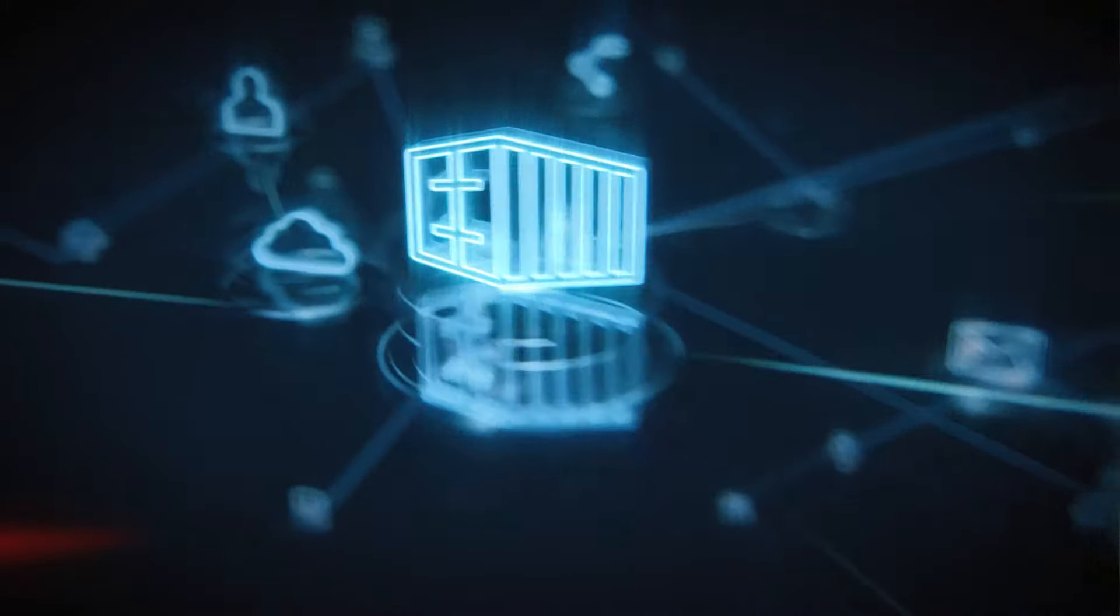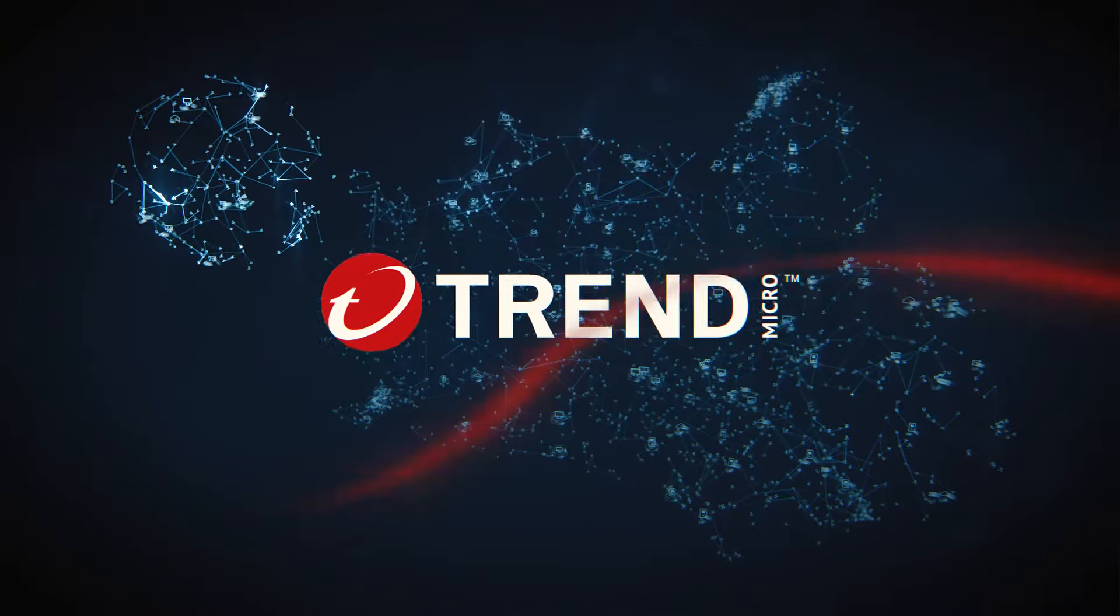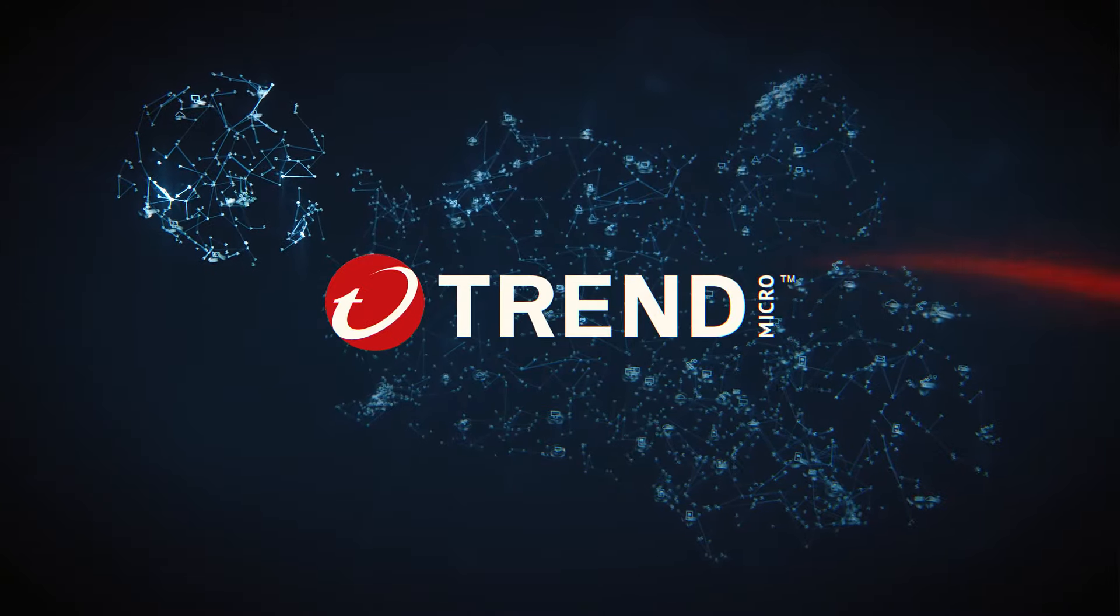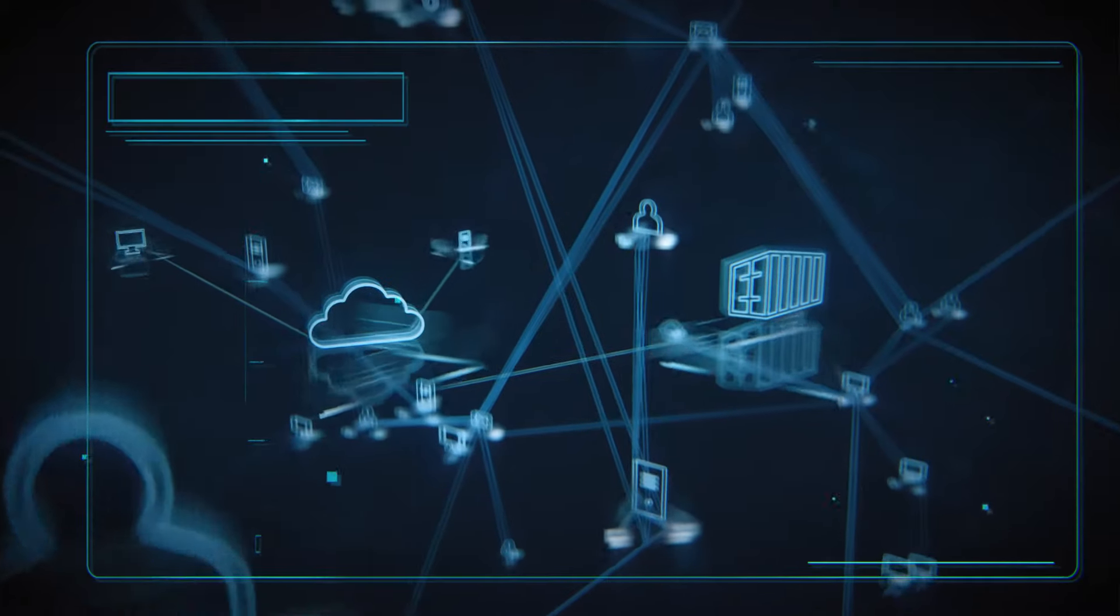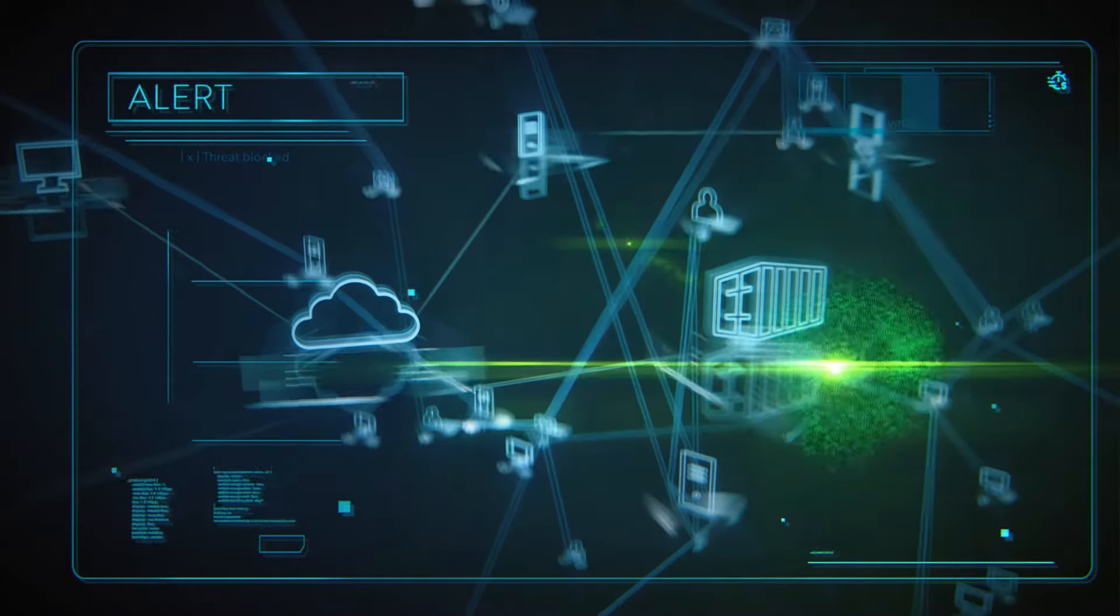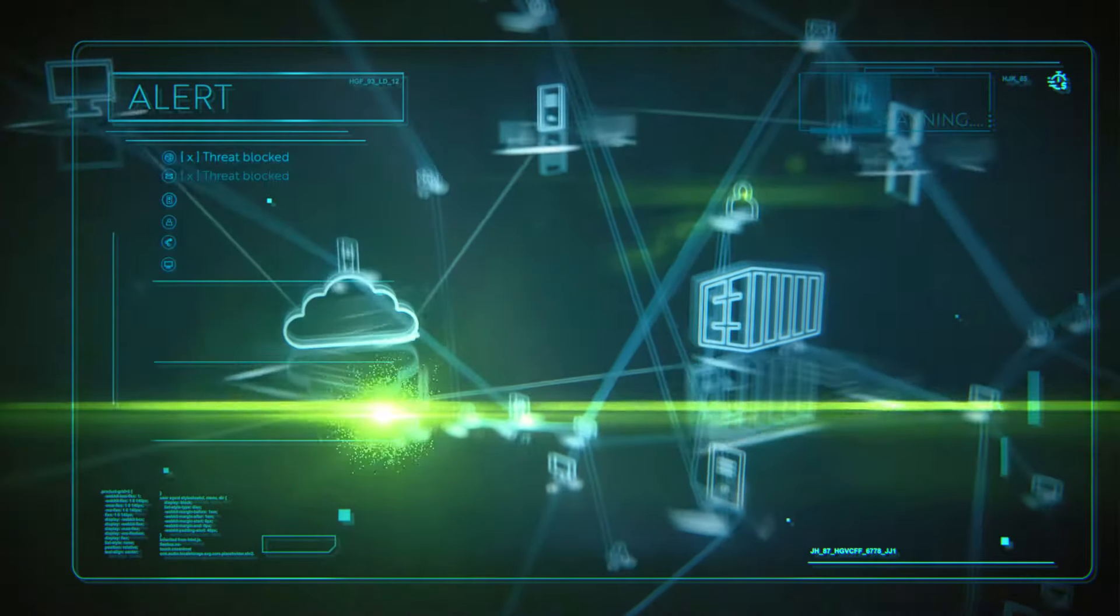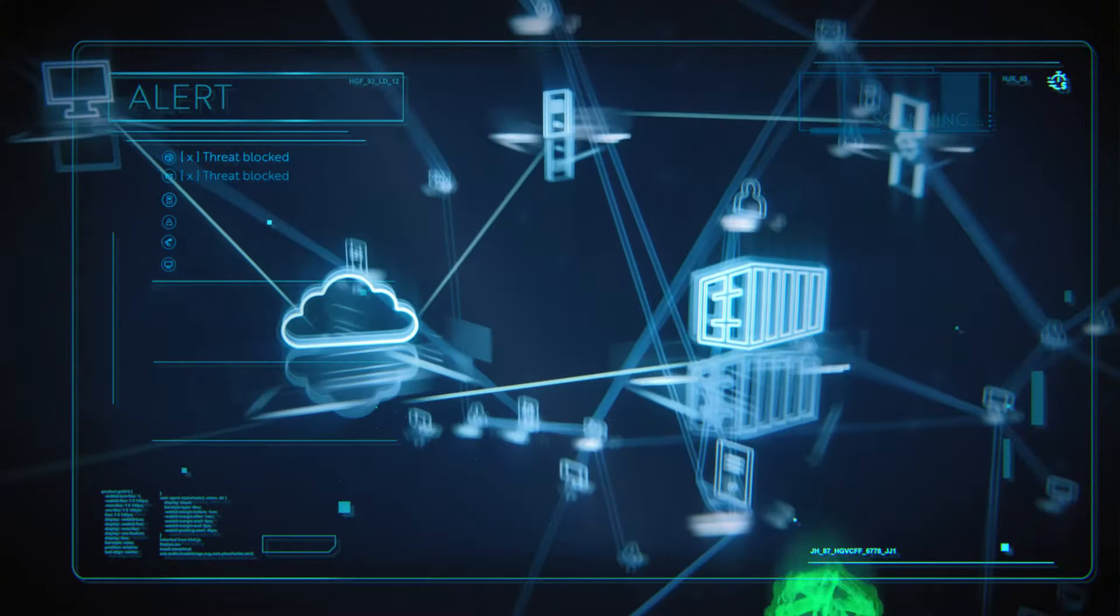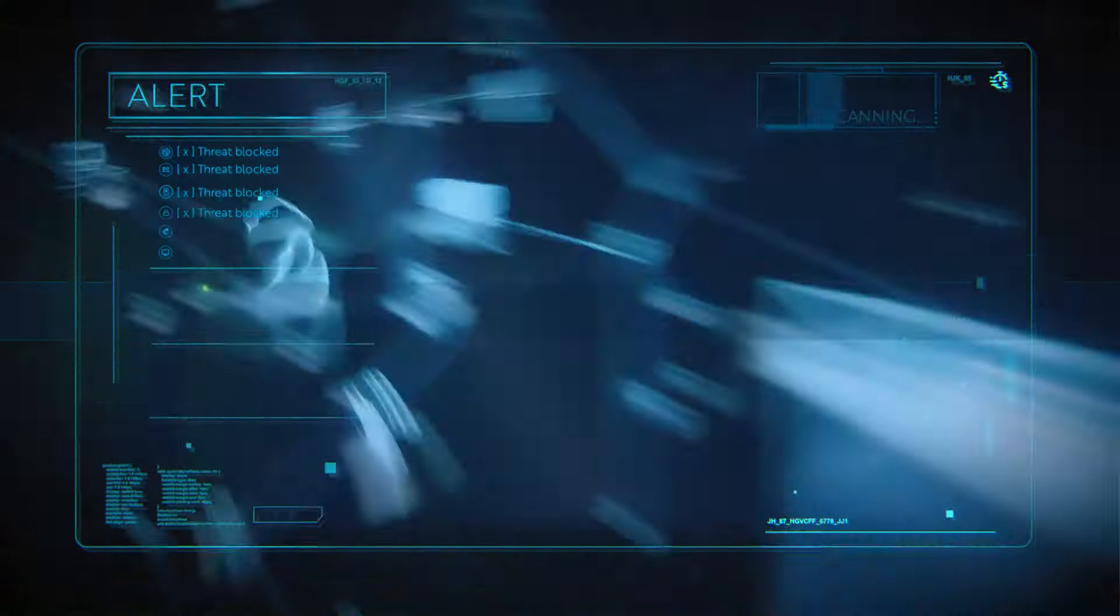You need Trend Micro, the number one cloud security platform. We all know hybrid and multi-cloud strategy is here to stay as it grows and scales with your business. But securing your cloud is no easy feat.